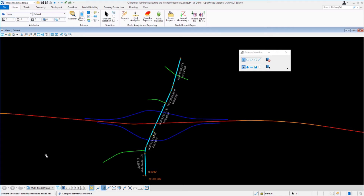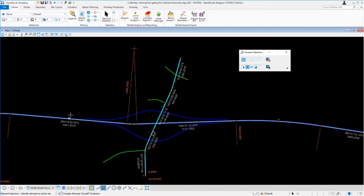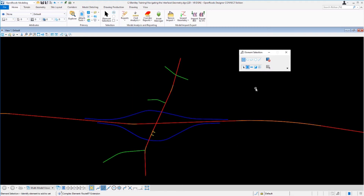If we want to add more elements to this set, all we have to do is come up to the element selection tool, select the add button, and we can select another graphic or alignment. Let's go ahead and select the SR97 extension — that will be added to the selection set. Now we have two elements selected. If we want to clear the selection set, simply come up to the clear button and select that, and it will clear the selection.